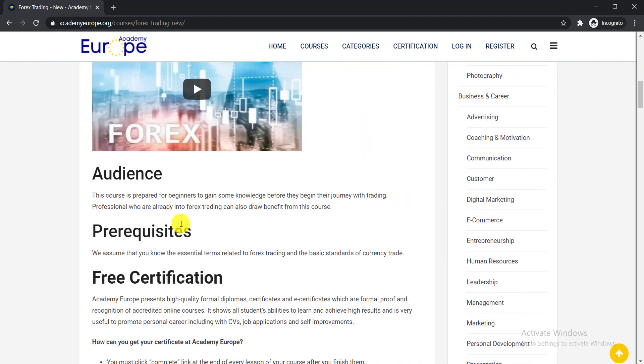Now let's see for whom this course is. This course is designed for beginners to gain some knowledge before they begin their journey with trading. Professionals who are already in Forex trading can also draw benefit from this course.